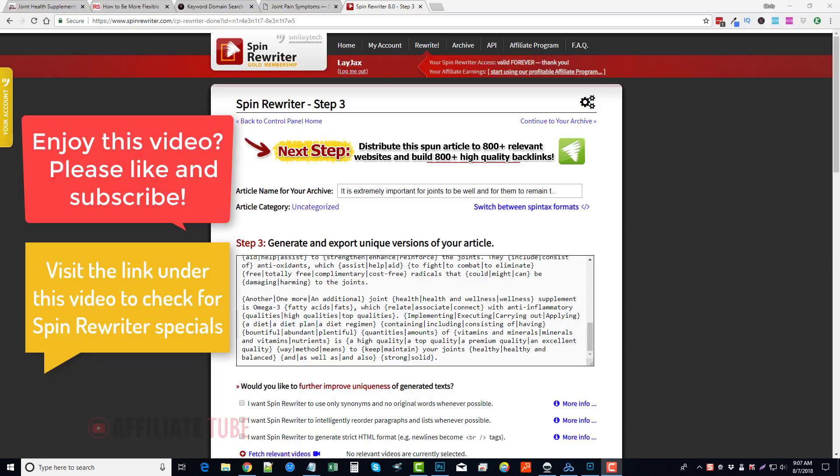So you can check it out. The links are under this video, and you can go there and learn more about it. See if maybe they have free trials and stuff. I know once in a while they do offer those. So this has been Chris from Affiliate Tube. I hope you guys enjoyed the Spin Rewriter review.